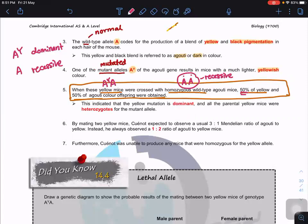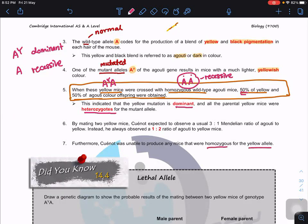When you do genetic crosses, read the question carefully and you will be able to figure out the genotypes. For the yellow mice, this indicates that the yellow mutation is dominant and all parental yellow mice were heterozygous. This means that no matter how Cuénot tried, they could not produce homozygous yellow mice — it was impossible. So Cuénot started to find out why.